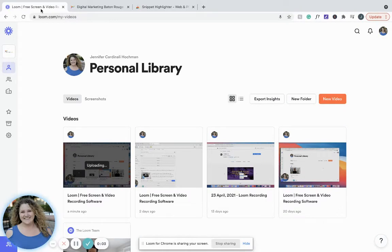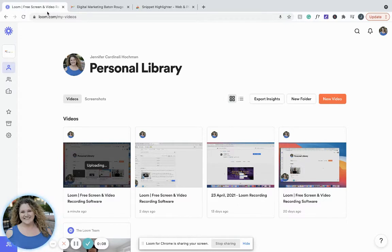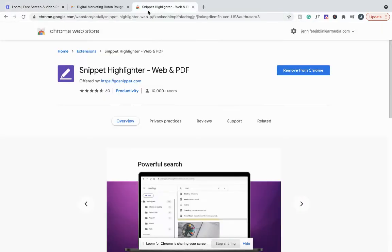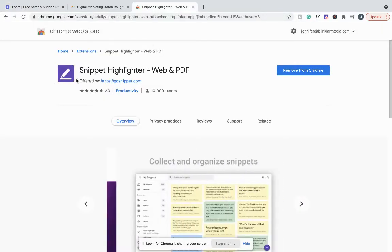Hello, my name is Jennifer Hoffman. I am the social media and marketing consultant for BlinkJar. Today, I'm going to teach you about a Chrome extension that is going to make your life easier. It's called the Snippet Highlighter.